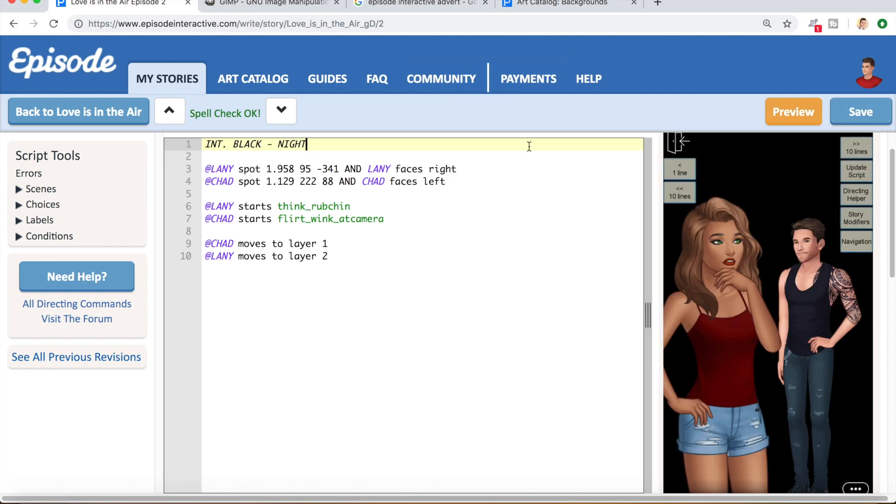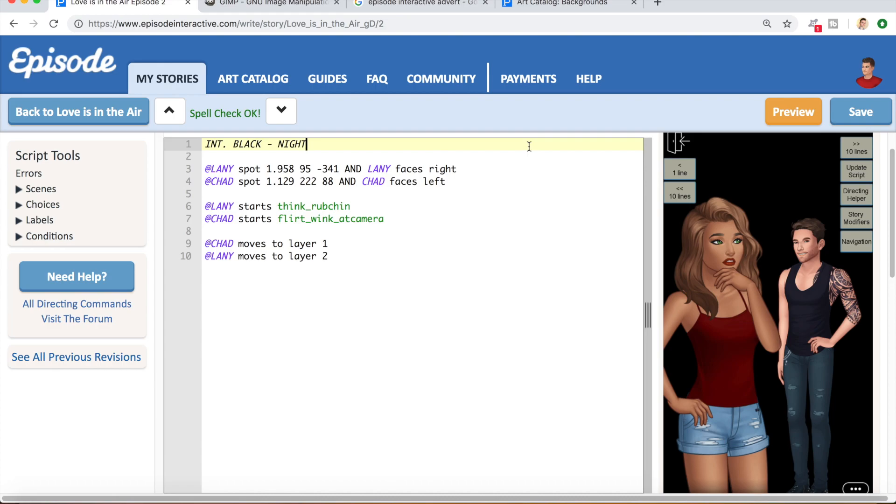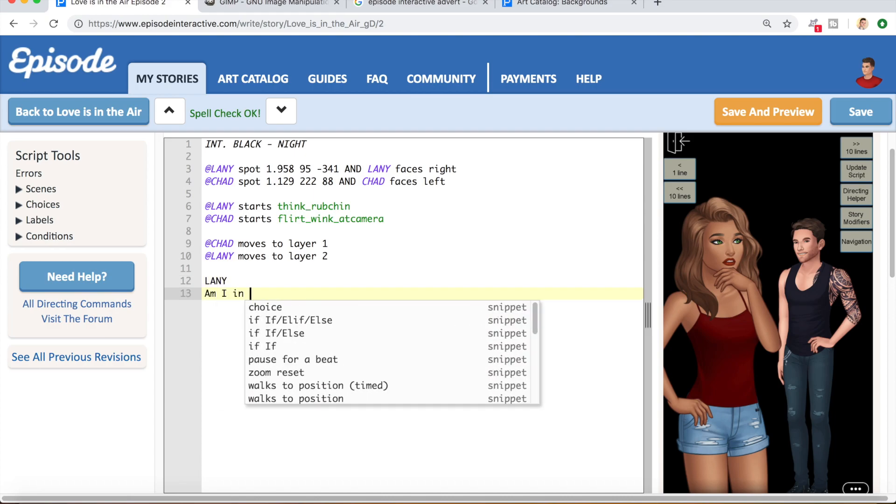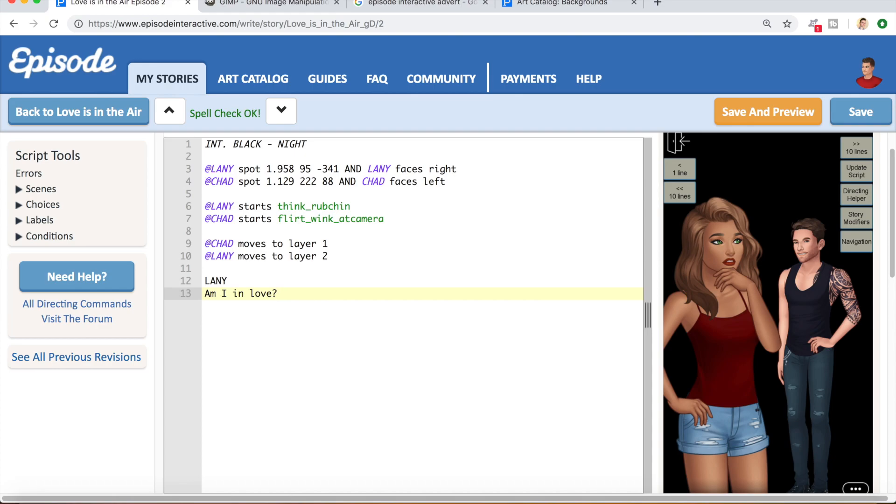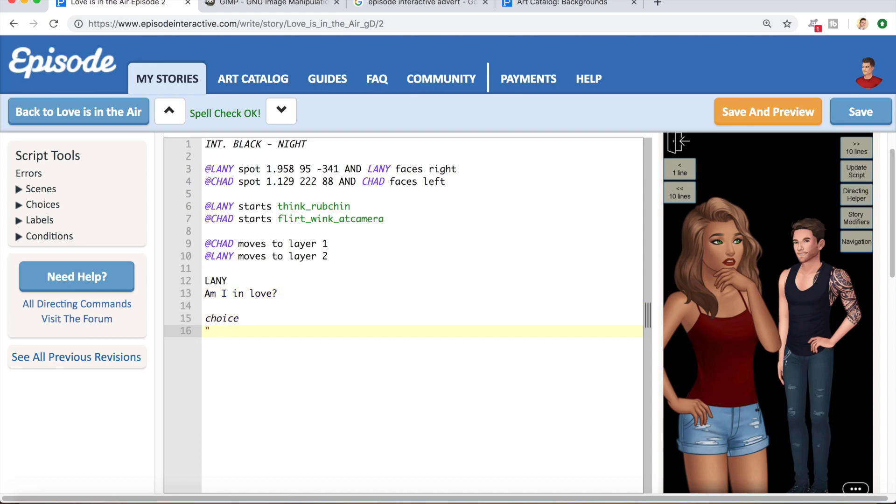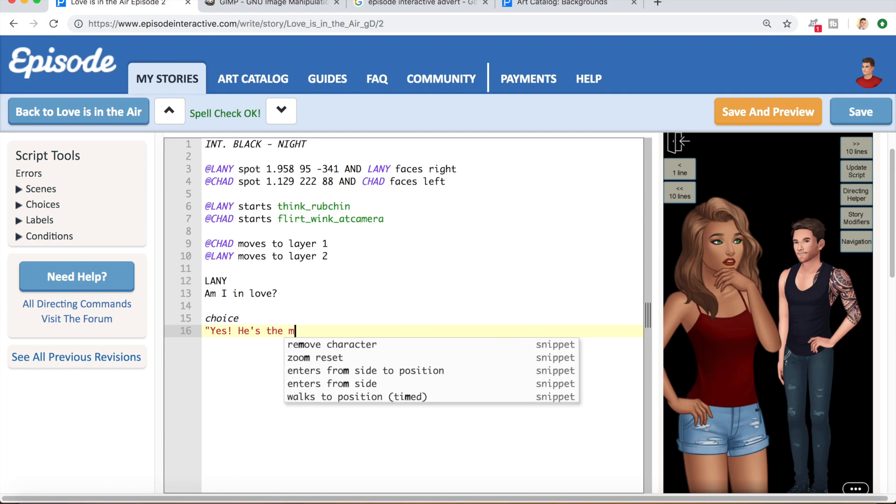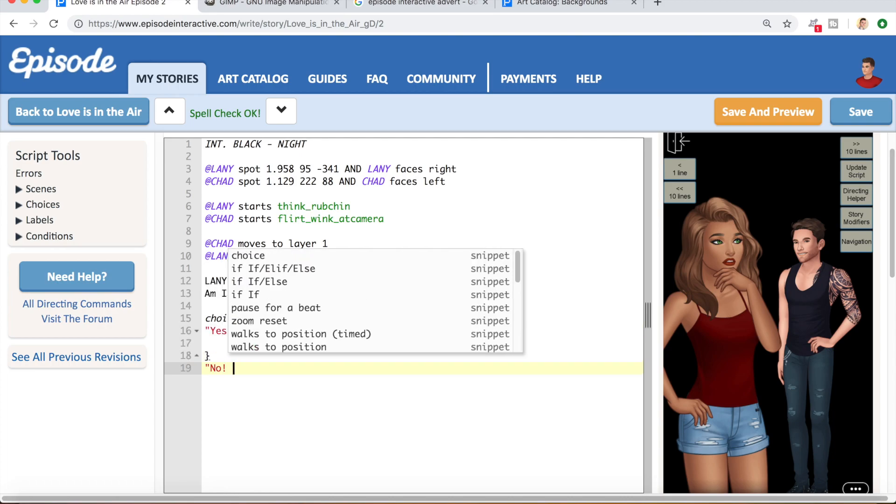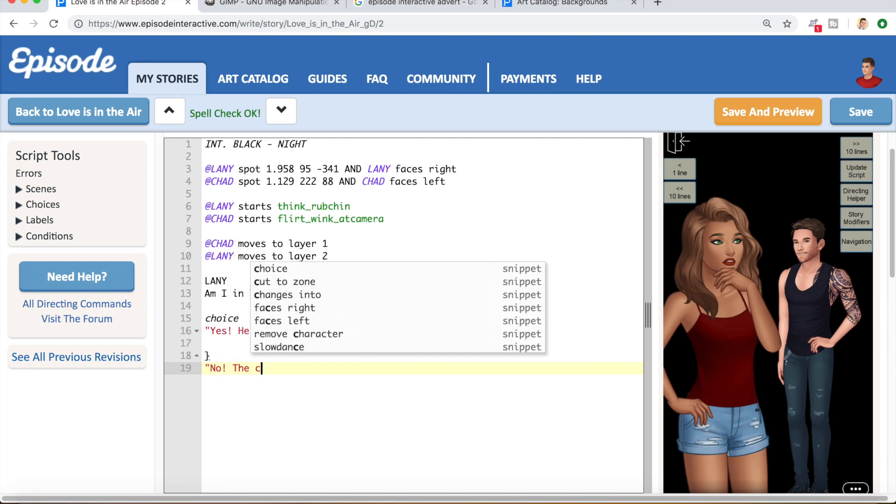And just like in these official episode adverts, I want the lead character to be thinking about a choice she has to make. Now, this doesn't have to be an actual choice from your story. In fact, I'd recommend this stage choice to be entirely made up for the purpose of the advert. And I would think of something that represents the overall theme of the story. Now, I think it's pretty safe to say that this story would be about falling in love with Chad over the course of the whole thing. So, I'm going to simply put, am I in love? And then the first answer can be, yes, he's the man of my dreams. And the second answer could be, no, the chemistry isn't there.